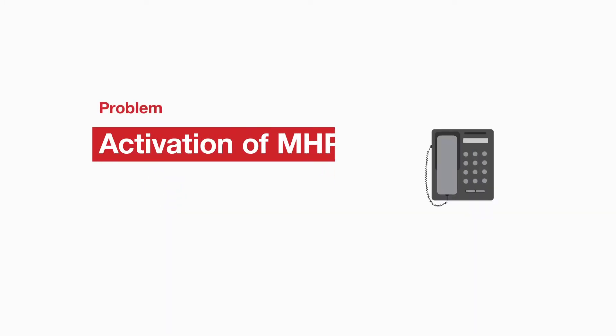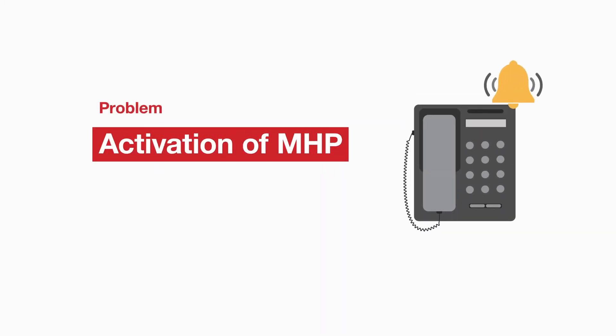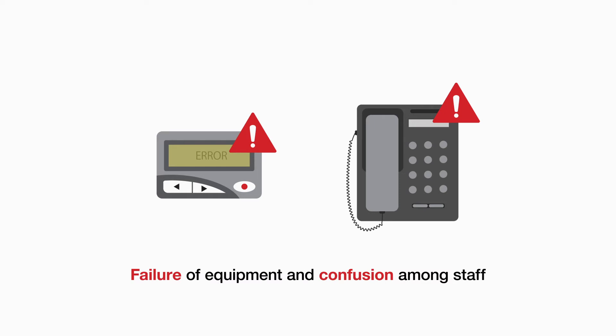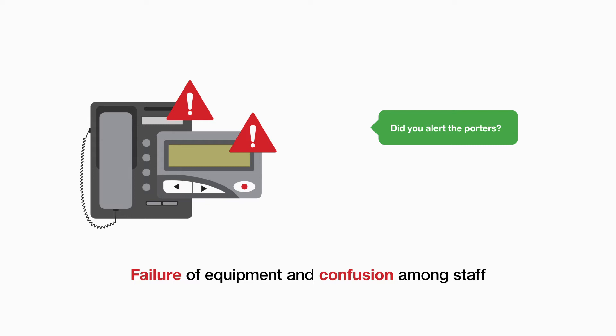Activating the major haemorrhage protocol. Activation of the MHP requires contact with switchboard. However, bleep or telephone failure and confusion between staff about who's responsible, for example, for alerting the porters, are all contributing factors in delays.